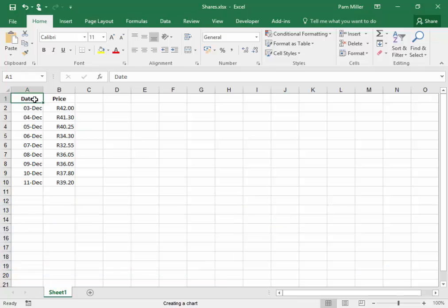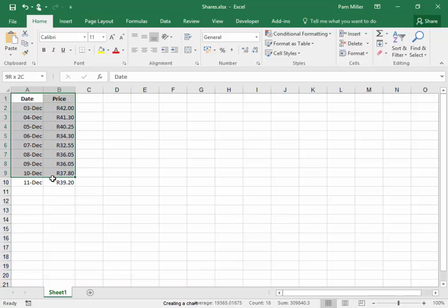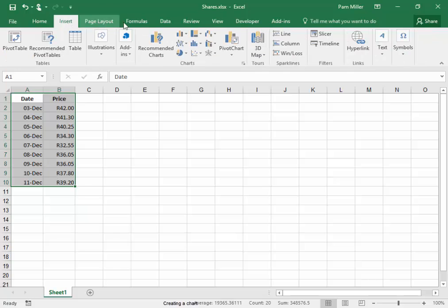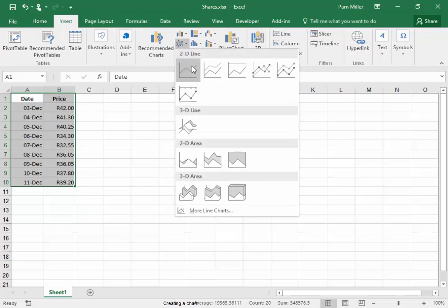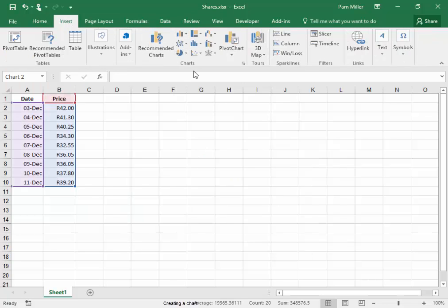Let me begin by selecting the data, insert, and create that line chart.